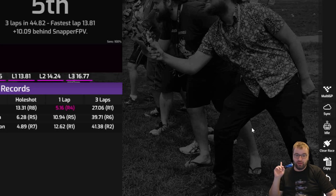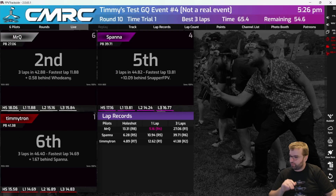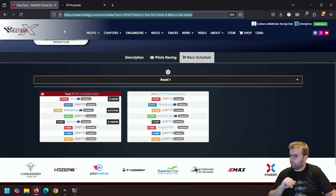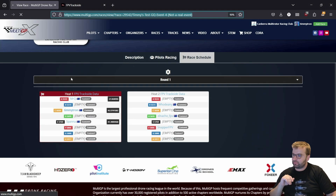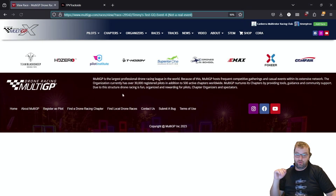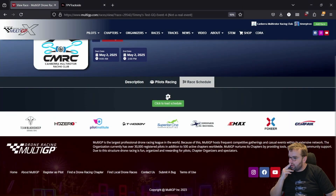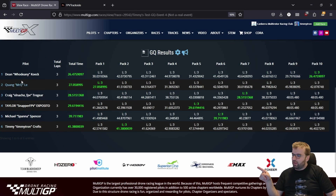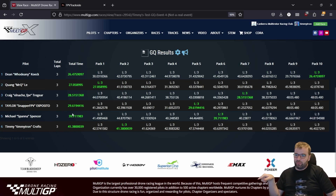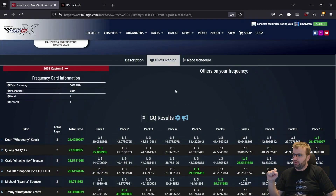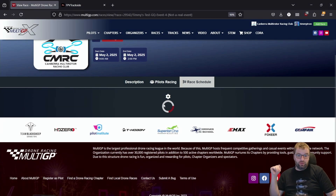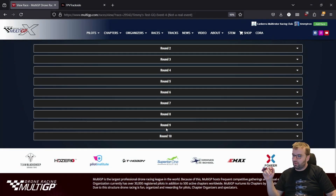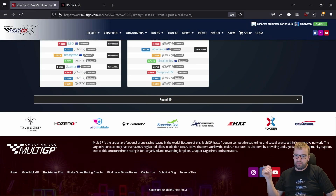The way to make sure it worked is to pop back over to the Multi-GP website and refresh your race schedule. When you know it's all done, you will see all this data populated. This doesn't get done until the end — you can see each of the pilots there, their best total time, and it's highlighted where the round is. You can also click Load Race Schedule and see all 10 rounds and every lap done.